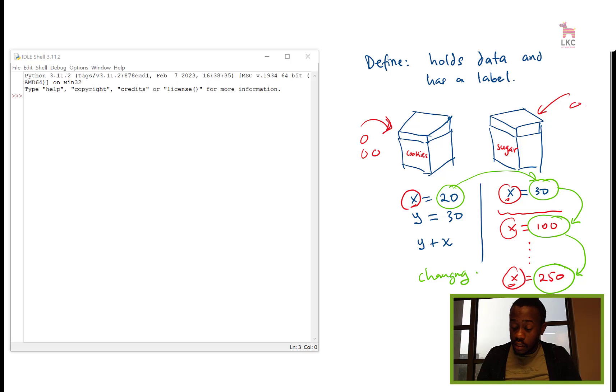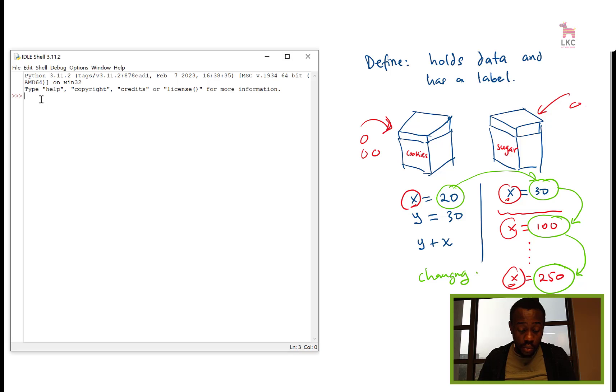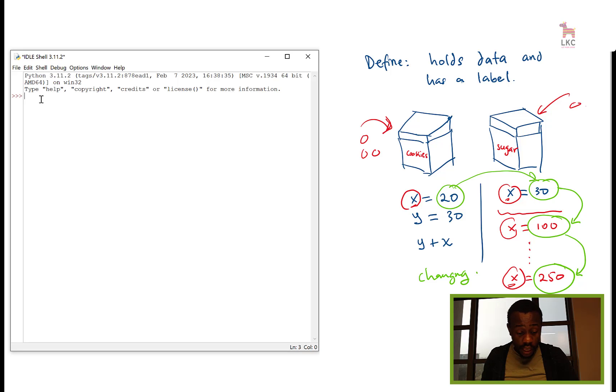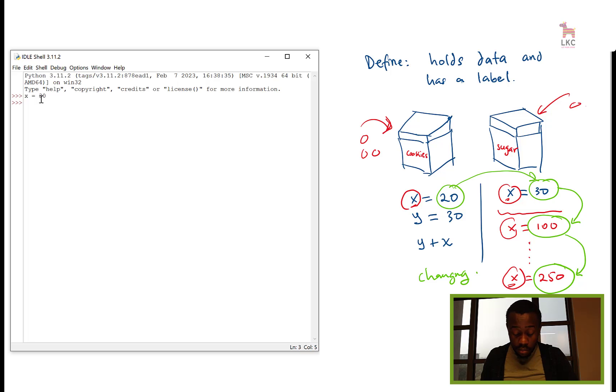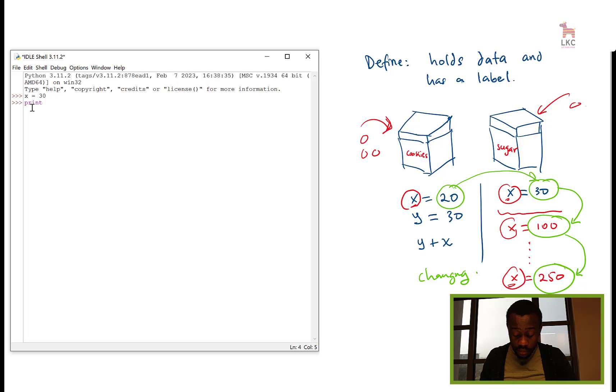Let's see it in action real quick. So I'll direct you to my idle on my left. I can say x equals 30, and then I can print that x, like I say print x. X gets 30.